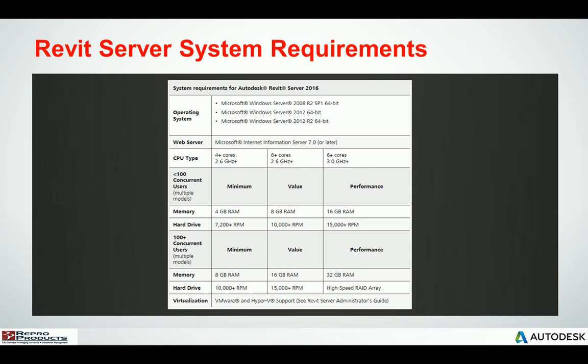When we take a look at the system requirements, we need to make sure that it's a server operating system — Windows Server 2008 R2 or higher, 2012, or 2012 R2. There are different levels of what Autodesk states as being a minimum, a value, and a performance level. And as you can see in the chart, the requirements are not that intensive.